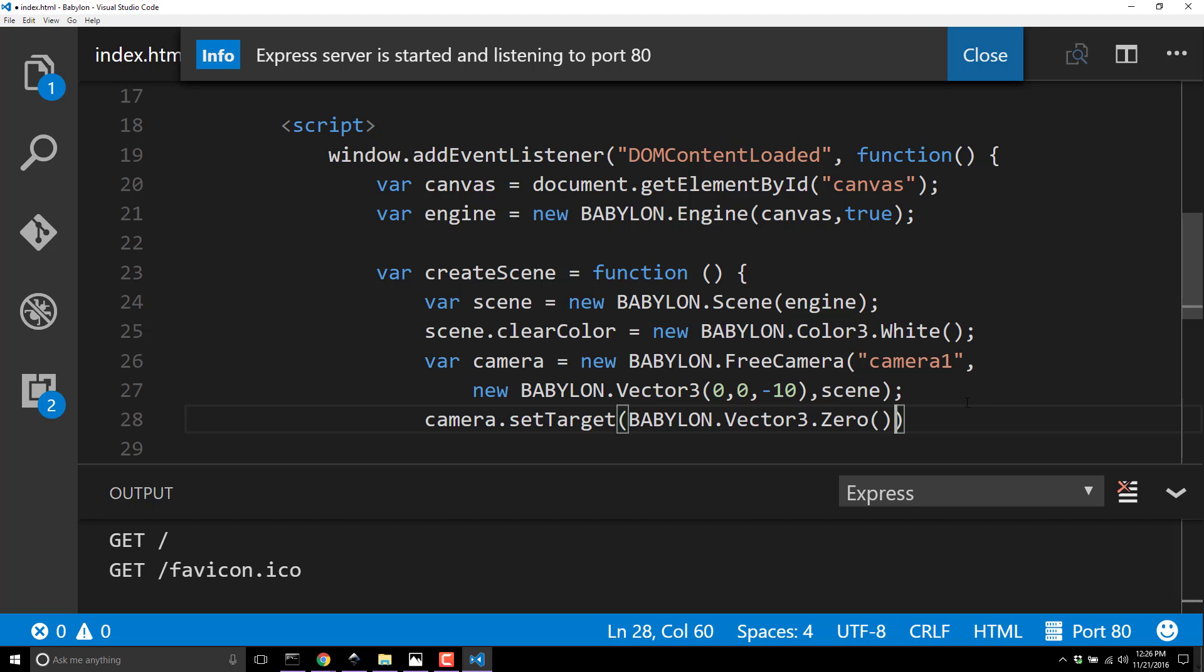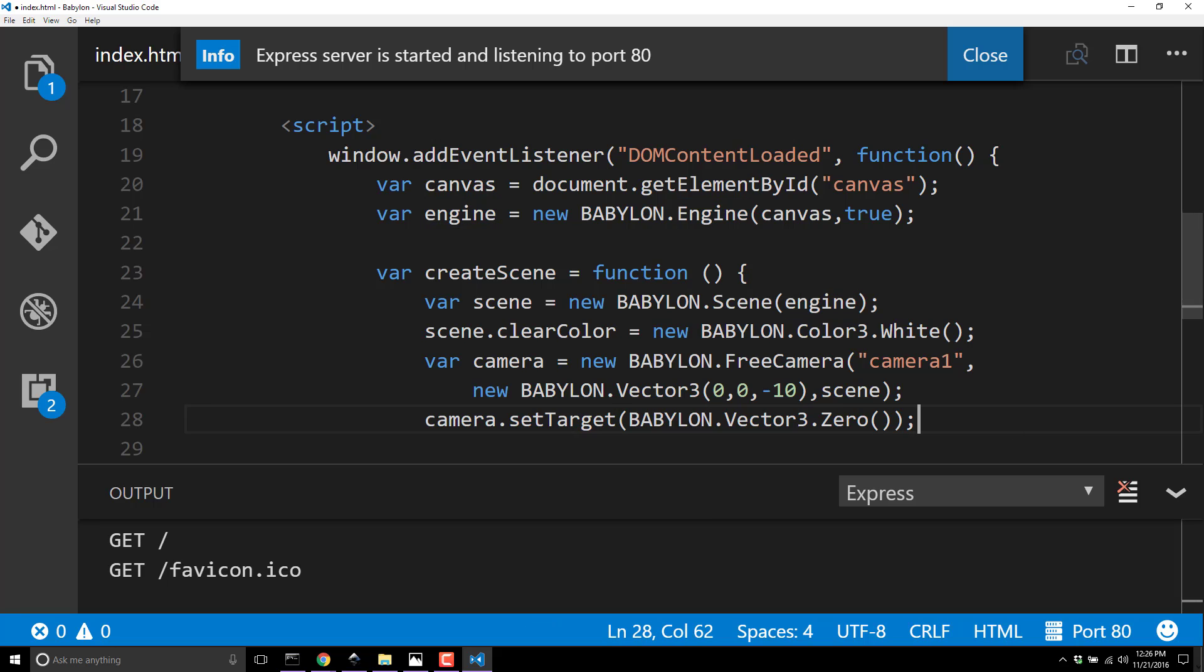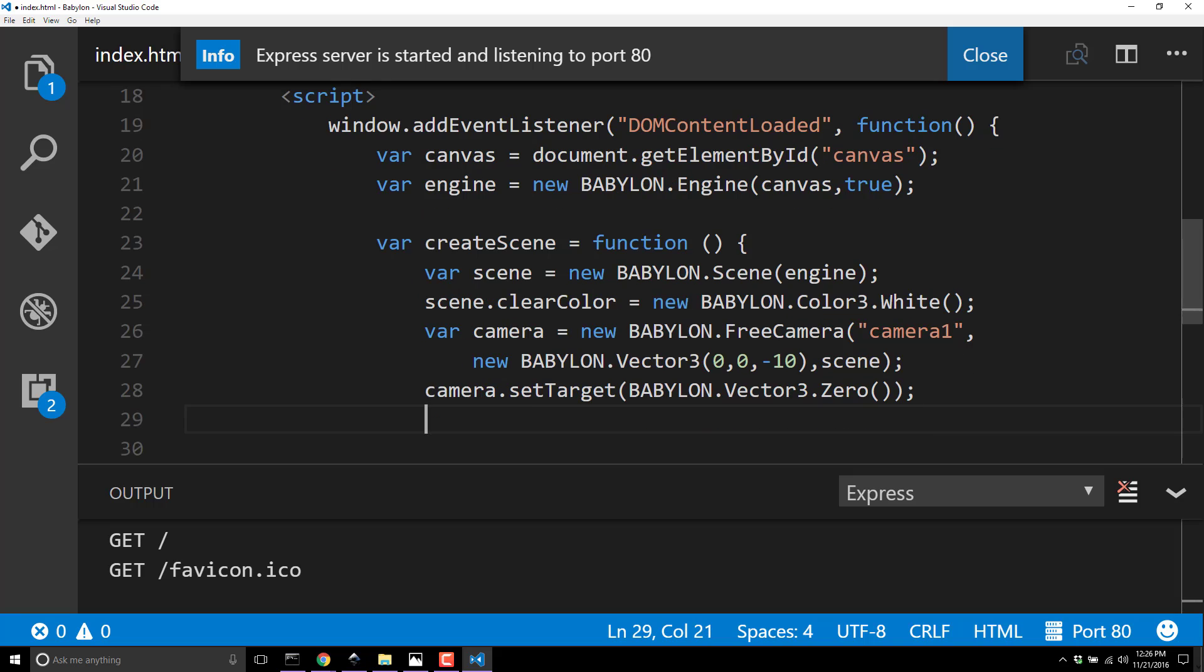We'll use a built-in already created object - Vector3.zero. This is simply a vector three with the values of zero, zero, zero. You use zero, zero, zero a lot, so they've pre-created one for you. The nice thing here is since you're not newing it, there's no overhead, no creation - it's already been made when you created the Babylon engine.